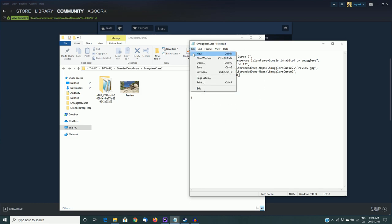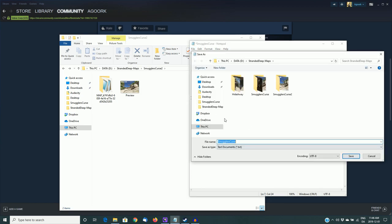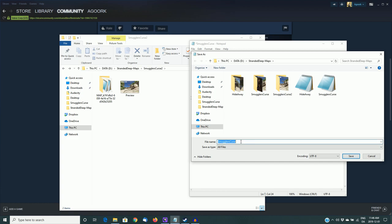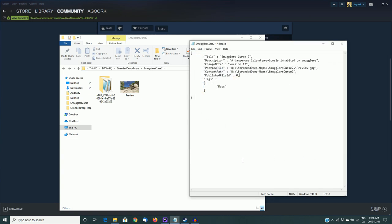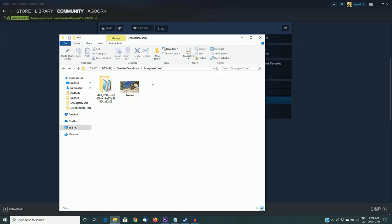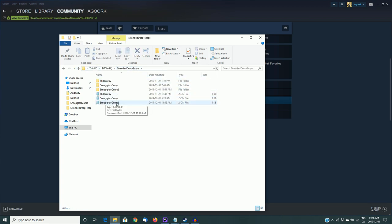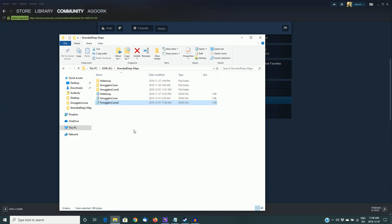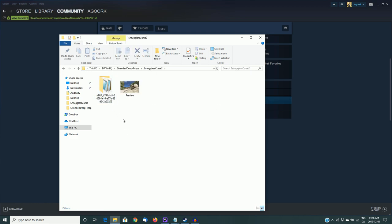So I'm going to save this as a JSON file. Now this is a text program, so it's trying to save it as a text file. So we want to change this to all files, and then we want to change it to smugglers curse2.json. And I'm copying it into the same main folder, not the island folder itself. So I need to go up a level in order to see this, and we can see that we now have a smugglers curse2 JSON file. If I open it, you can see that it's there. Everything looks correct, so we should be good to go. If we open the smugglers curse2 folder, we can see that we do have the map file, and we do have the preview image. So again, we're good to go.